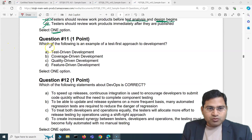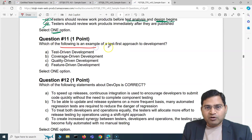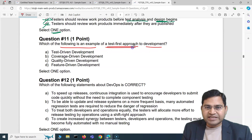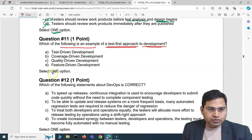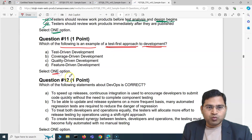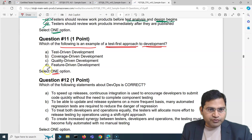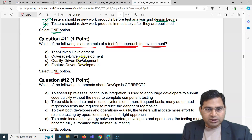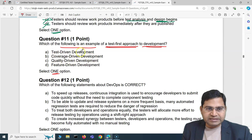Question 11 says: which of the following is an example of a test first approach to development? We have to go through the options and select just one. The options are: feature driven development, quality driven development, coverage driven development, and test driven development.